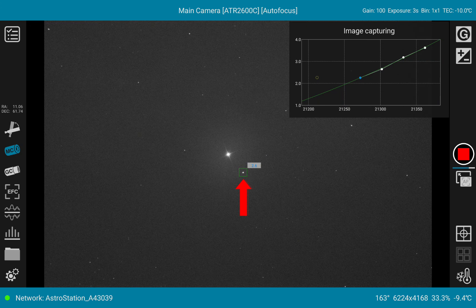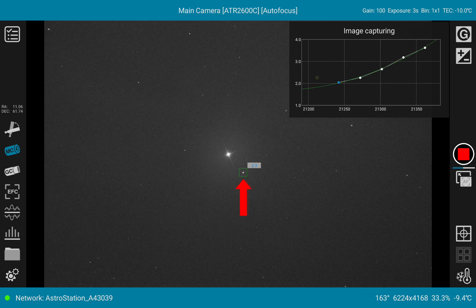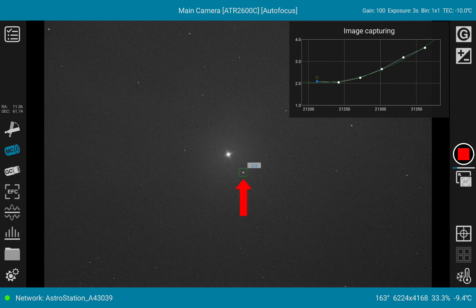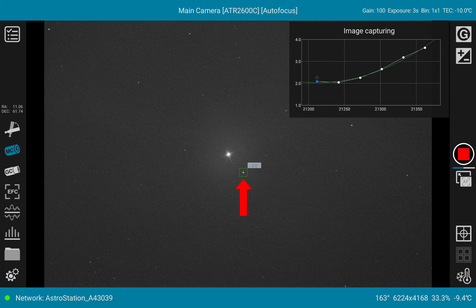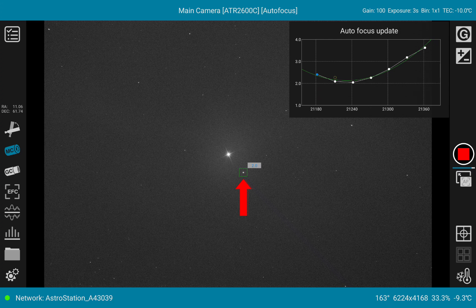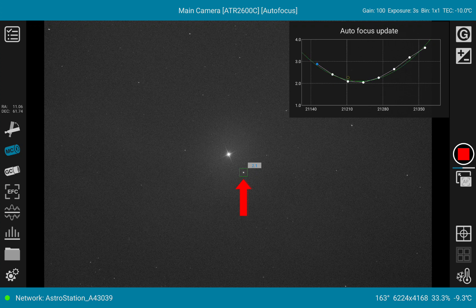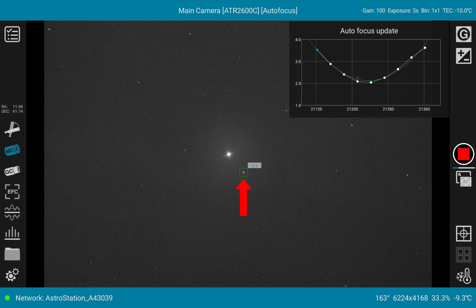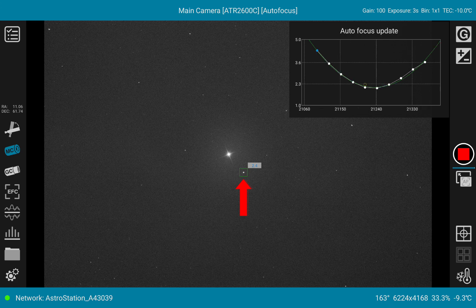Another new feature: when you're doing an autofocus run, the system displays at least one star with the current HFR. The light blue text on the grey background is not so easy to read, but you can get it. While the focuser moves through the different focus steps, the HFR is continuously updated for the particularly chosen star.